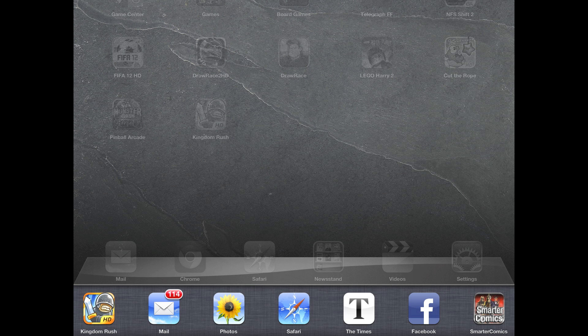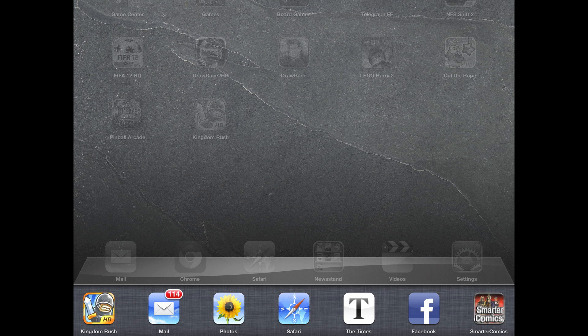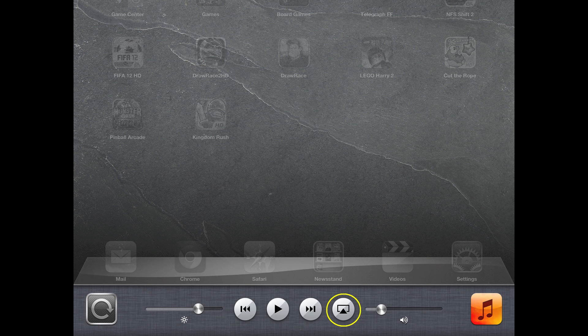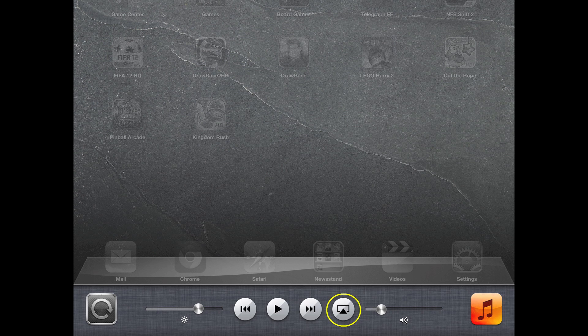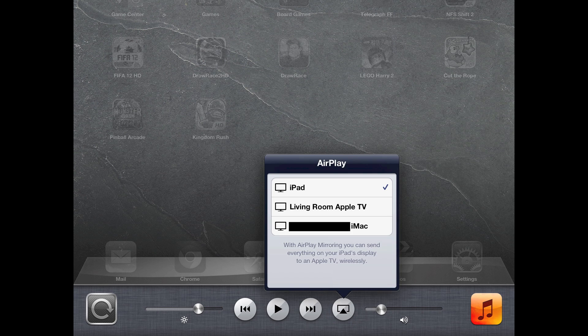So I'm now going to go ahead and double click the button, the square button on my iPad and I'll now get this menu up here. I'm just going to go ahead and swipe left on that, get this menu and I'm going to click on that button there circled in yellow.